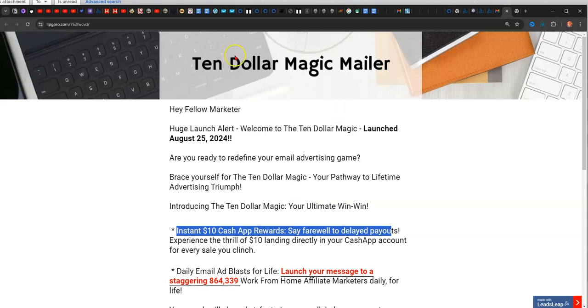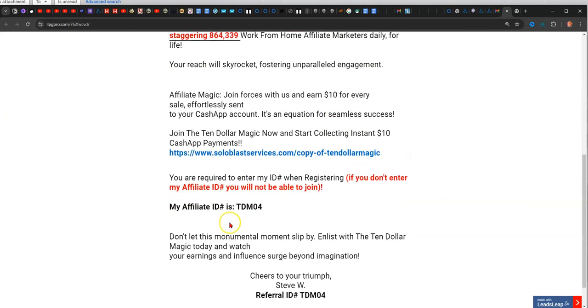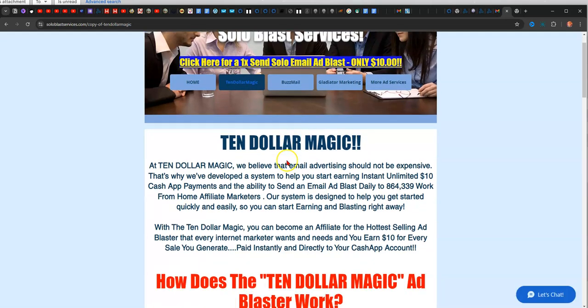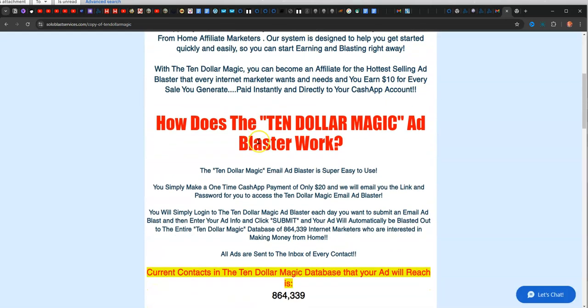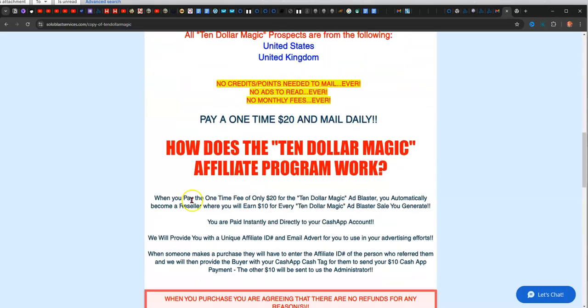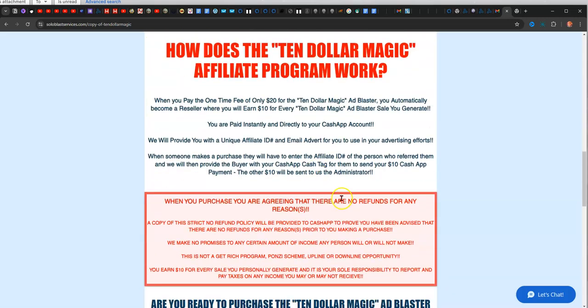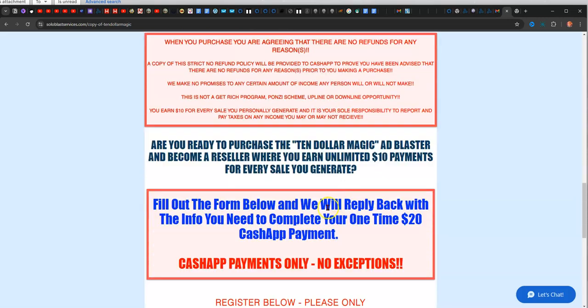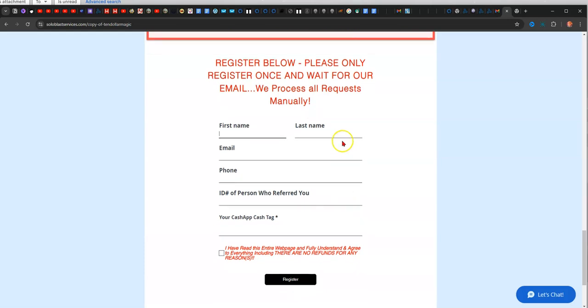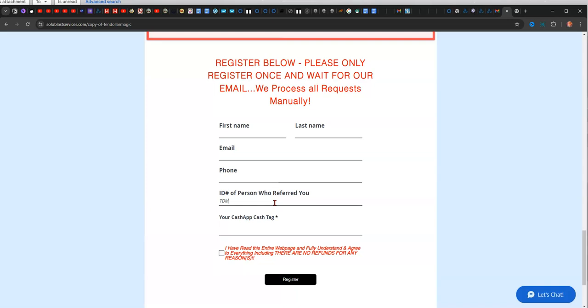So once you get this page, only thing you need to do is click this button here, and it's going to take you to this website. Then on this website, what you'll do is read all of this, read how it works, go down to the bottom here, put your first name, last name, your email address, your phone number, the ID of the person who referred you. So mine would be TDM04. And then you would put your Cash App ID here, click the button, and hit register.